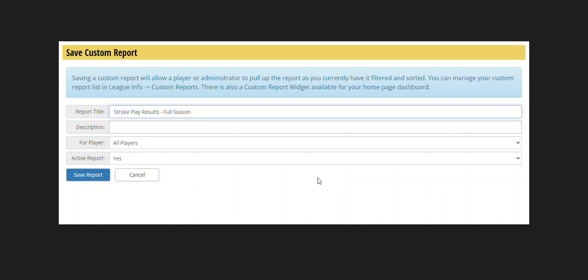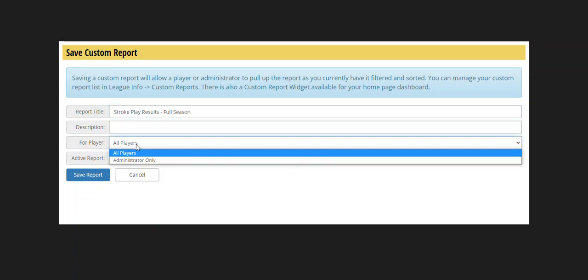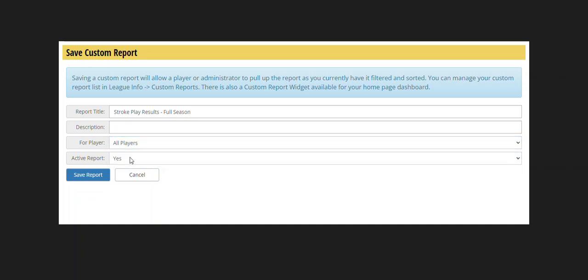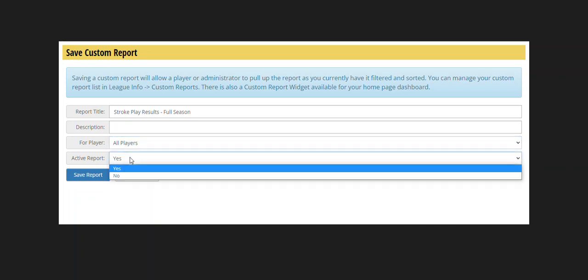And I'll click on that, and it pulls up a form where I can now save this report. I can give it a title, a description, whether the report is for everybody, or I can make it just for myself as league administrator — maybe it's something you pull up every week and you want a quick way to pull that report up. And then whether the report is active. If you set it to no, the report gets saved but your players cannot see that report.